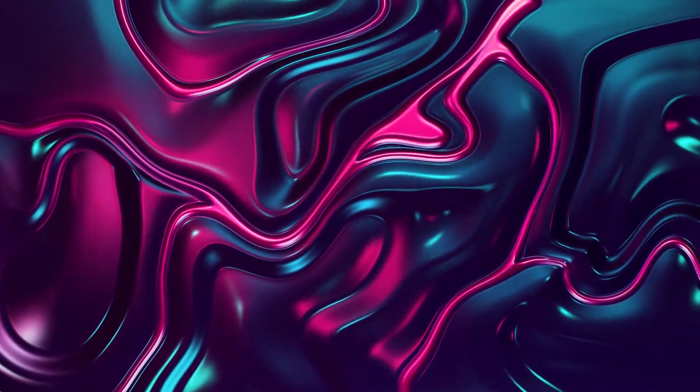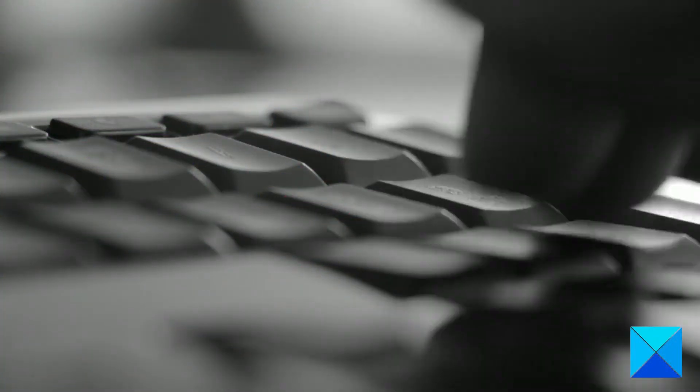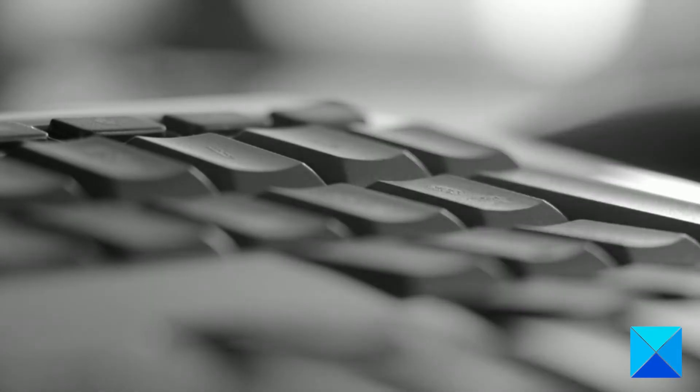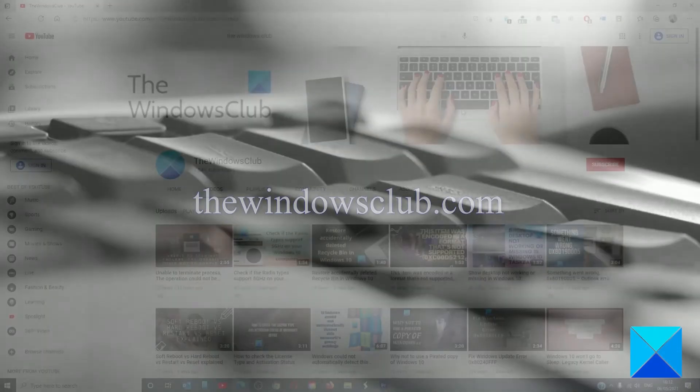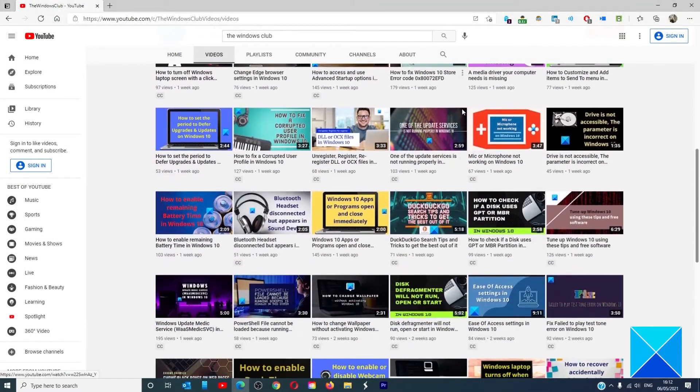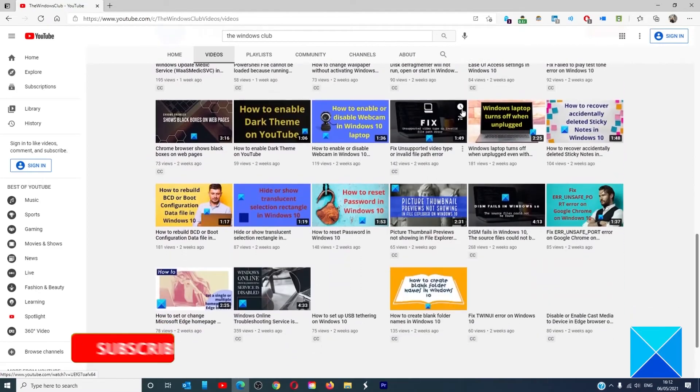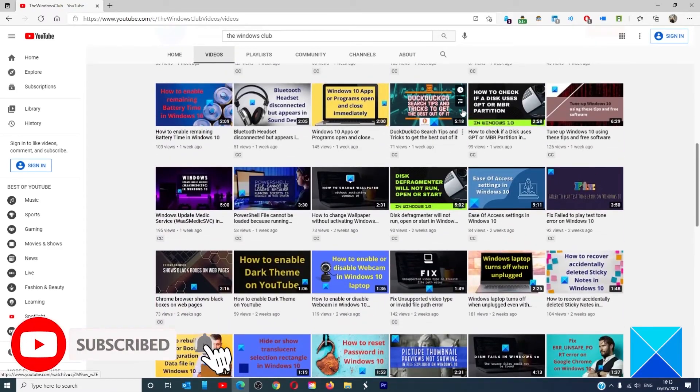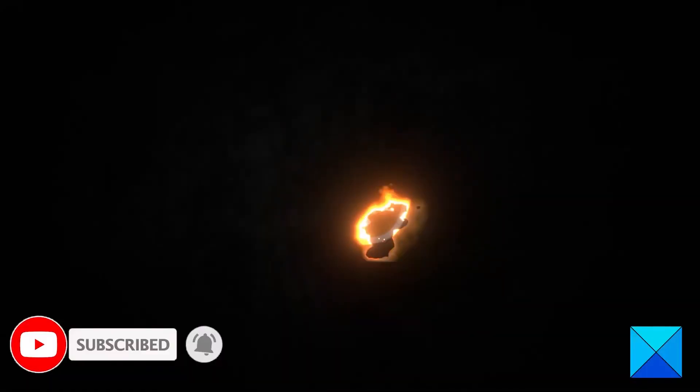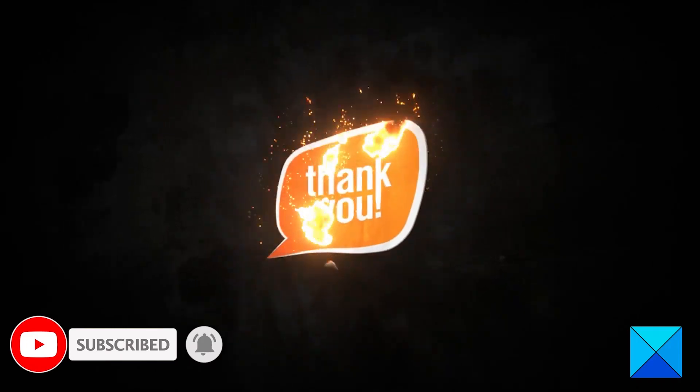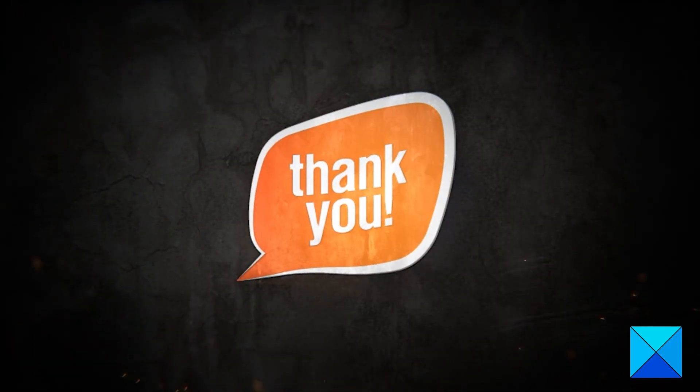For more helpful articles to help you maximize your Windows experience, go to our website, thewindowsclub.com. Do not forget to give this video a thumbs up and subscribe to our channel where we are always adding new content aimed at making you the master of your digital house. Thanks for watching and have a great day.